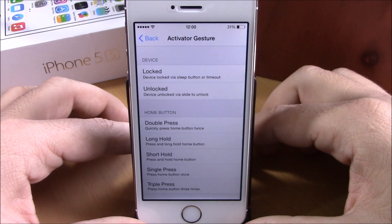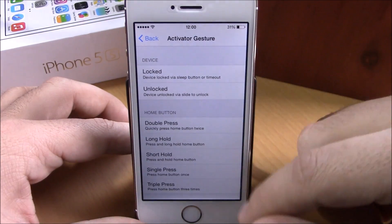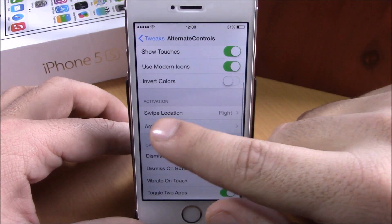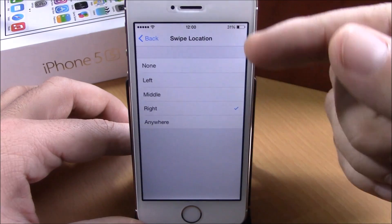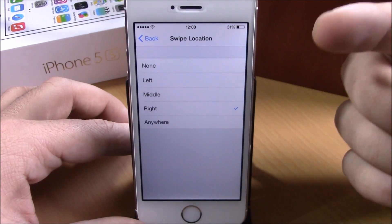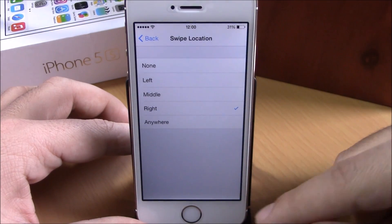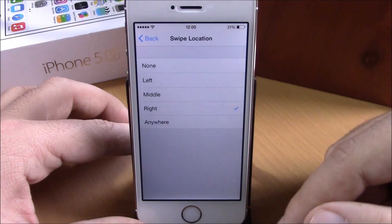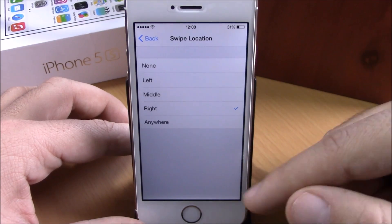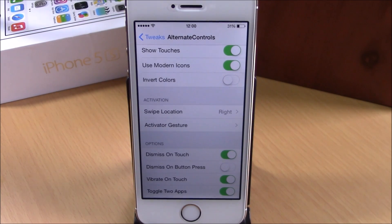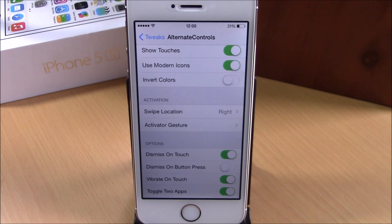If we go lower, you have activation gestures. You can use an activator gesture to launch these controls, or you can swipe anywhere you want — just choose any location. You can swipe from the left, from the right, from the middle, or anywhere at the bottom of your device.